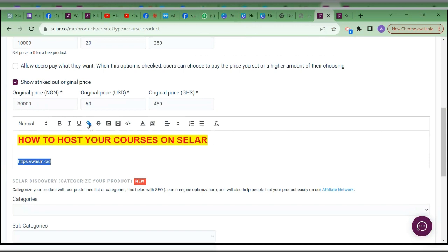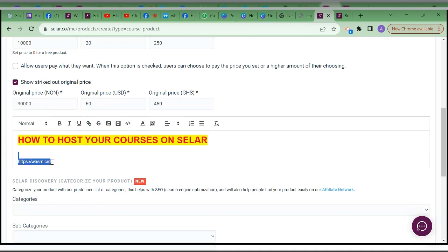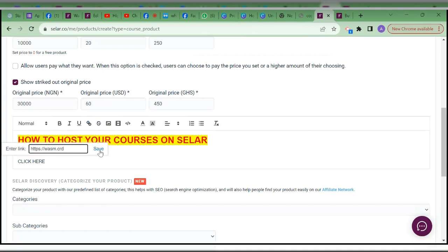If this is not what I want people to see, I'll say 'Click here.' I come back and choose the link icon, then paste the link. Click save — and you can see it has been formatted as a link. Once people click, it takes them wherever you want. Everything I'm explaining here you will still need in the inside part of Selar where you upload your course.